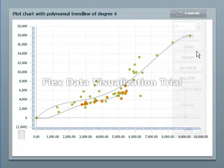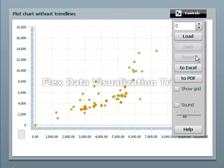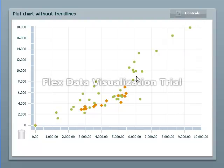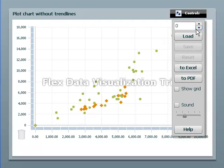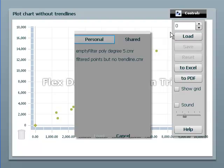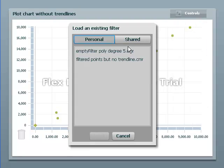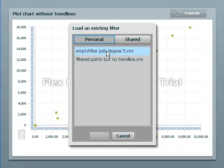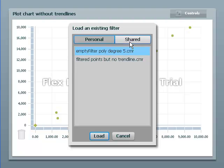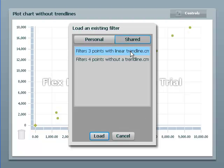I can reset back to the beginning so I've effectively undone everything I've done. I can load a definition from a file and I can load either from my personal directory or from a shared directory.